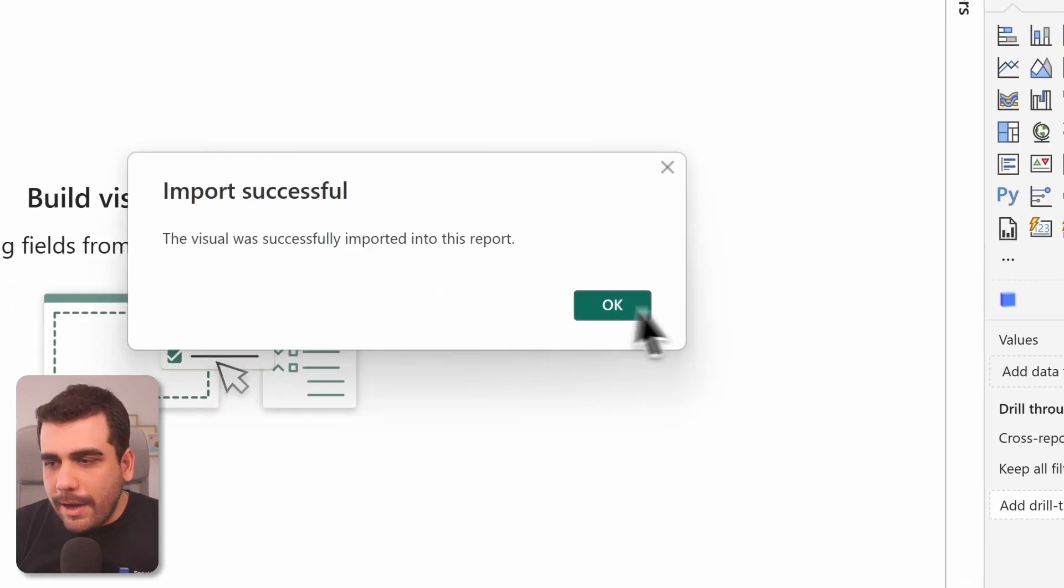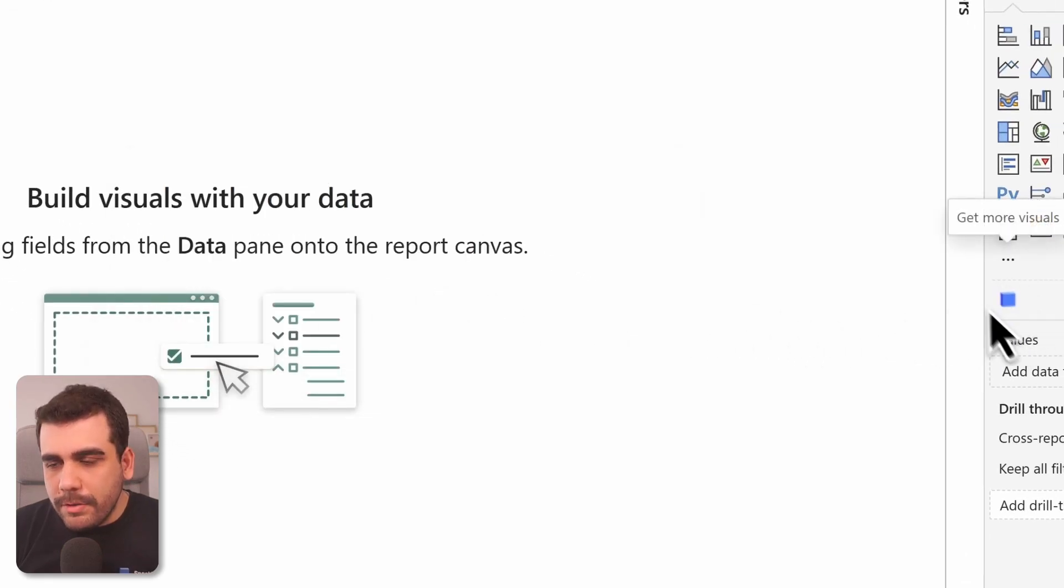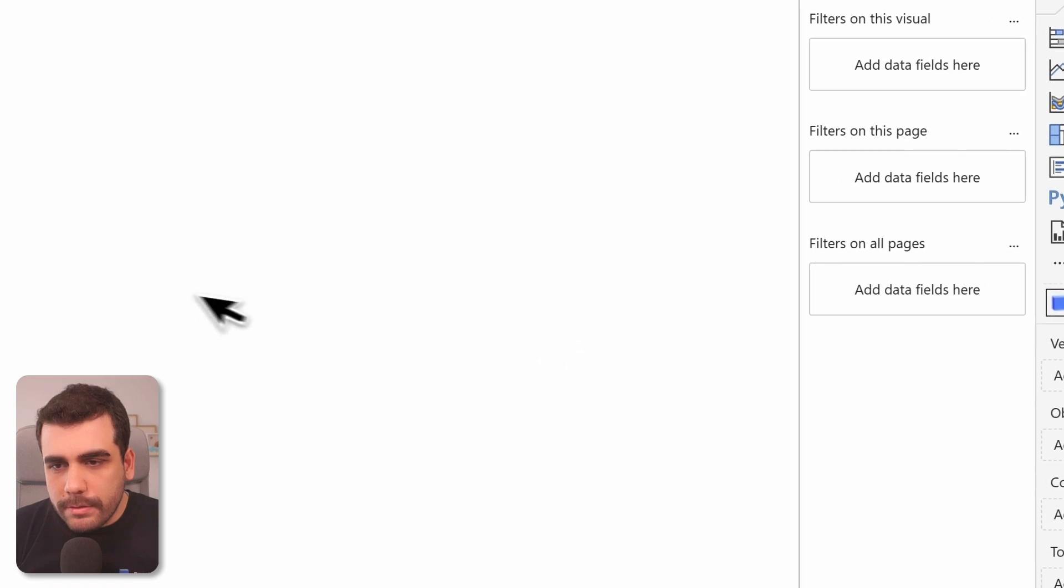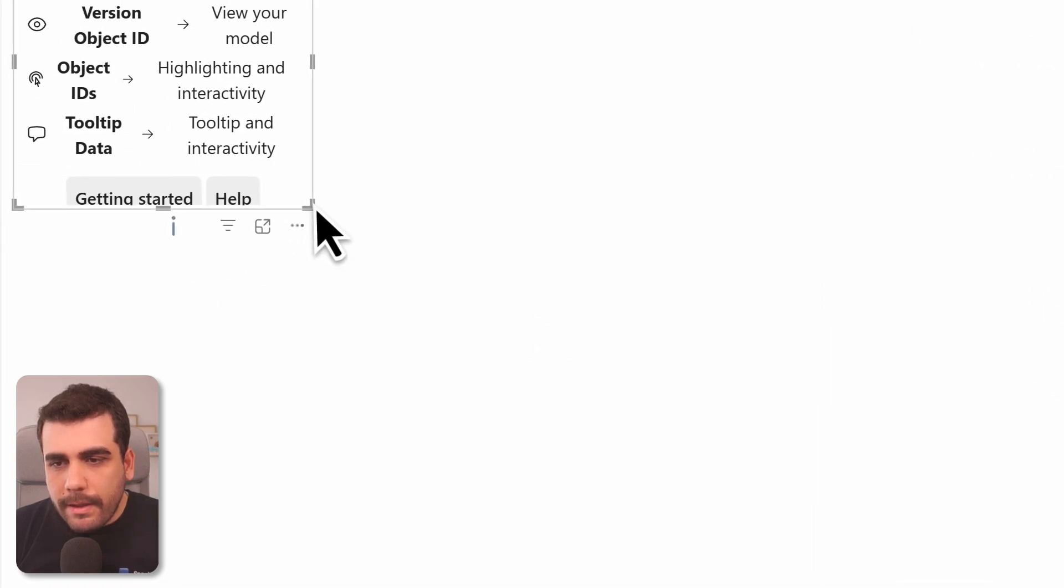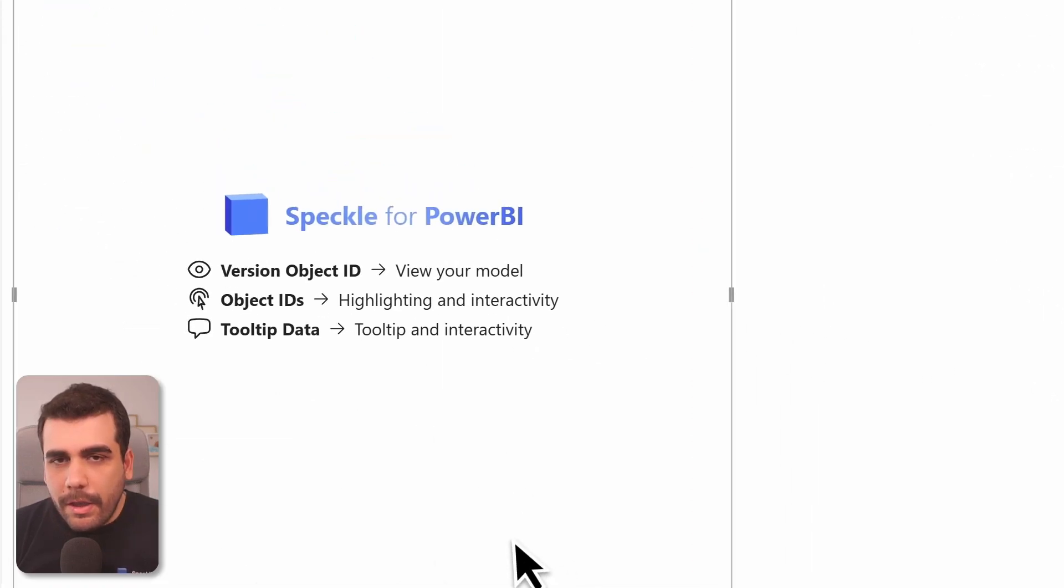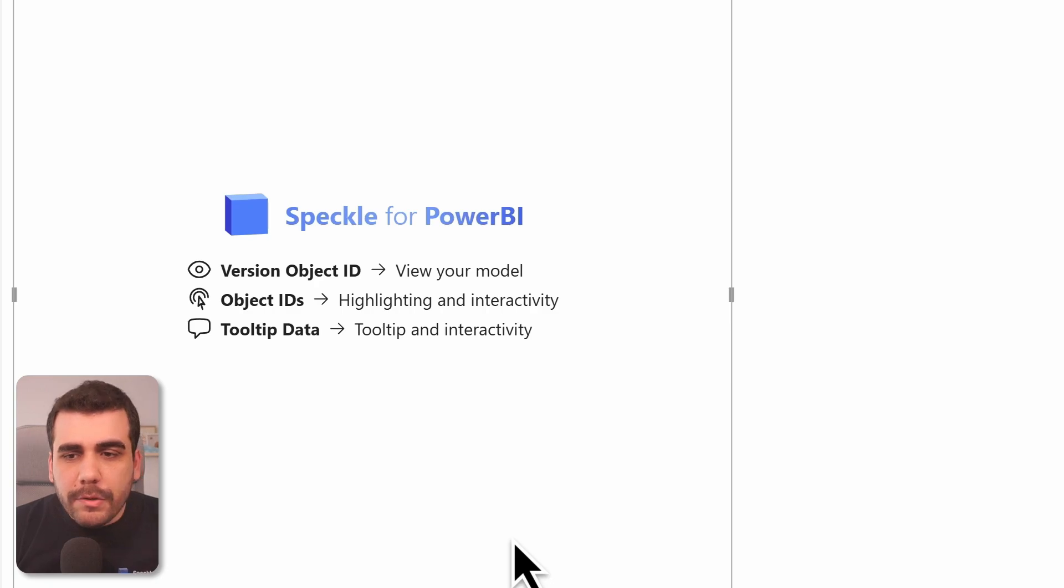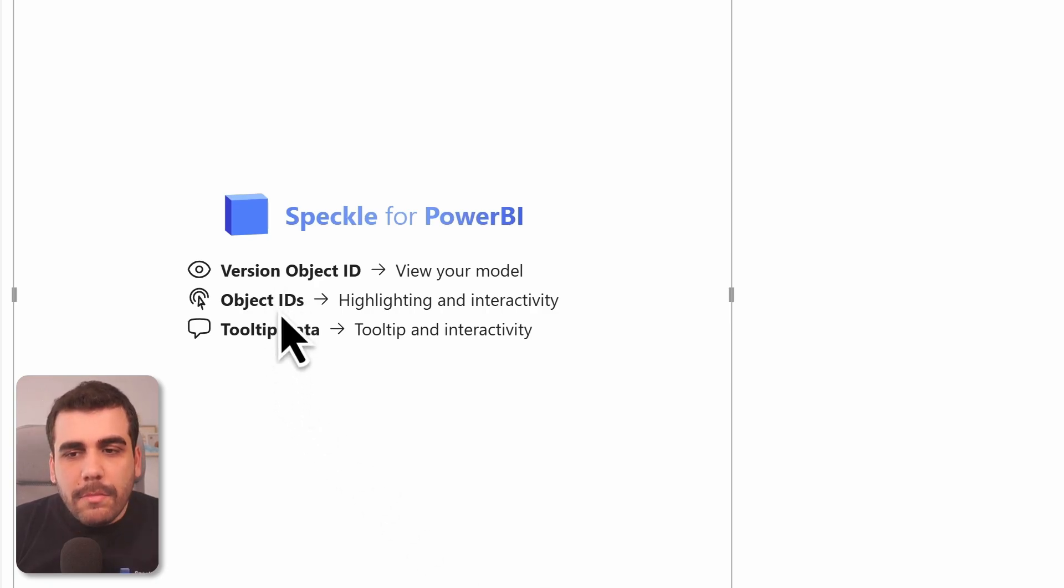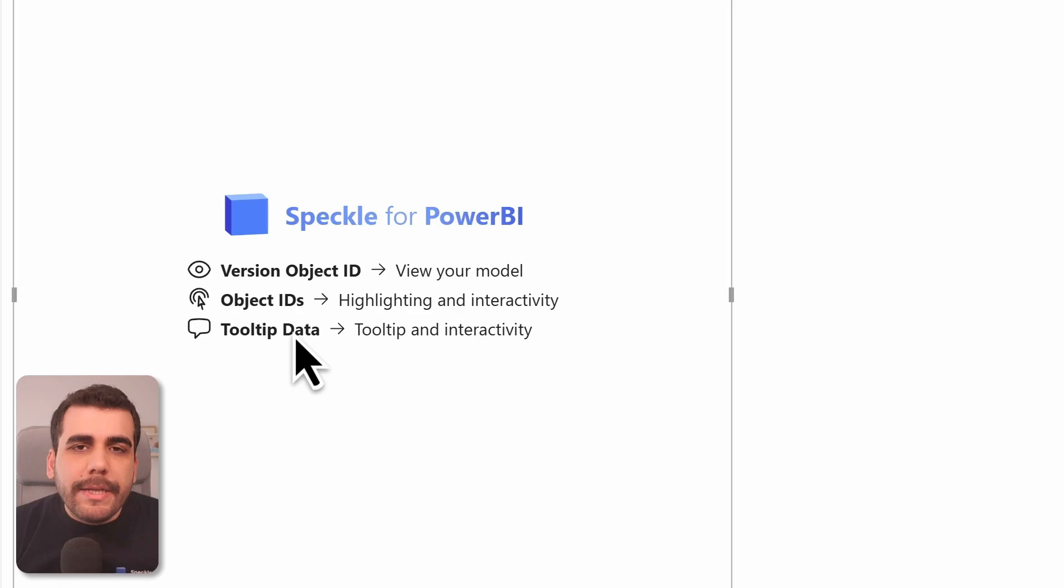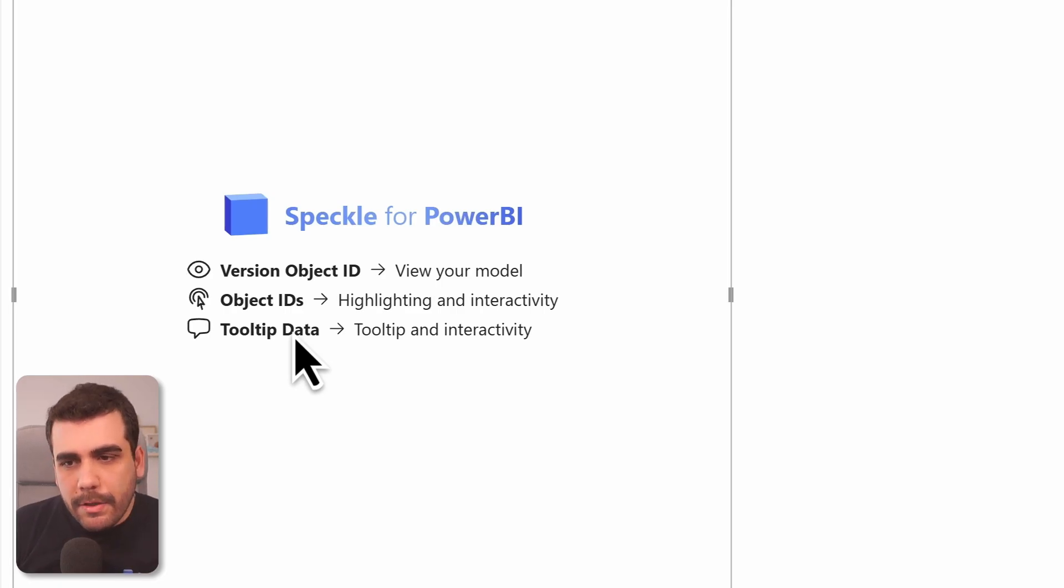Now the 3D visual has been added. Let's go ahead and add it to our report. And here it is. So 3D visual is asking for three inputs: version object ID, object IDs, and tooltip data. And these are auto-generated by the Power BI connector.